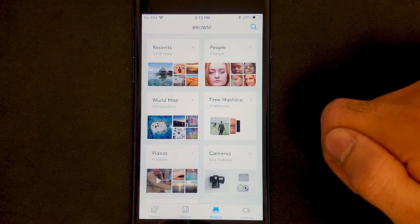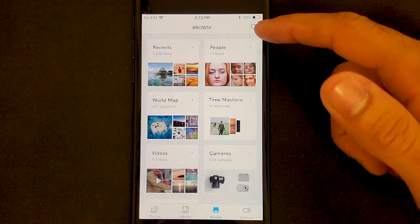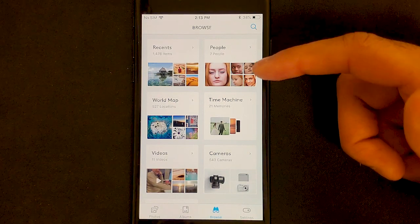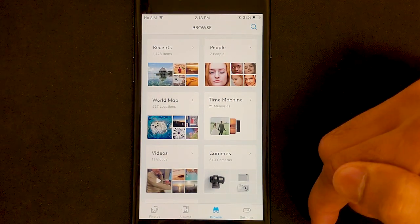So if you're not sure where a particular photo is, the search function is a great way to look up any content.